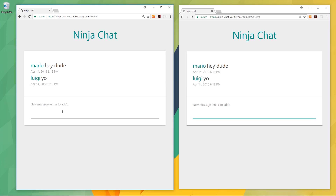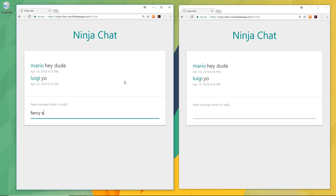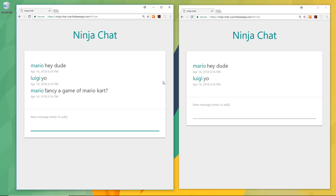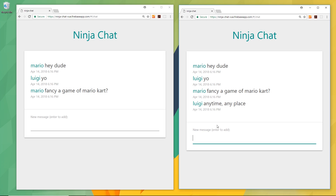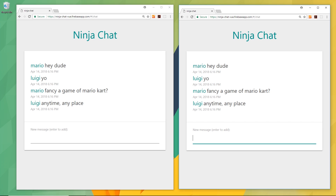So Luigi can say something back — 'yo' — and Mario will see it as well. And then Mario can say 'fancy a game of Mario Kart,' and then Luigi can answer 'anytime, anyplace.' So this is real-time data updates in action. We're adding data to Firestore in one window, and it's automatically updating in the other a second later. So this is what we'll be creating in this chapter.